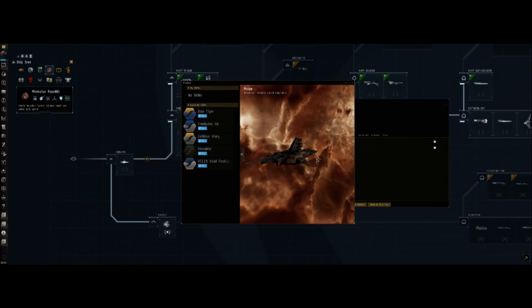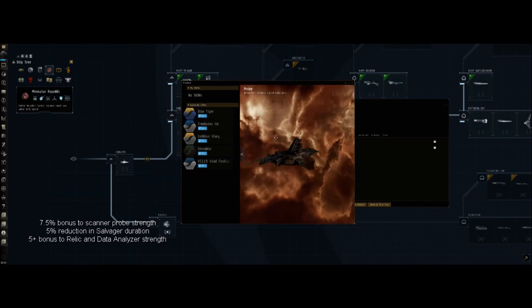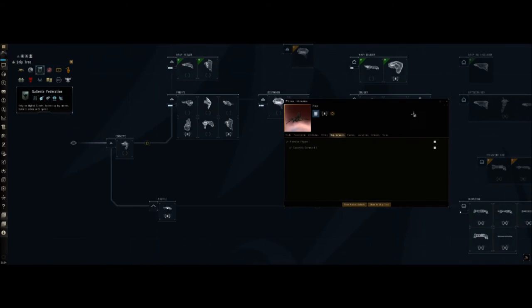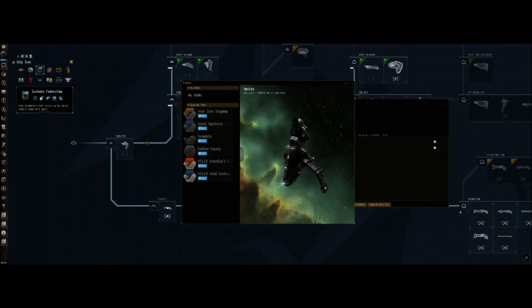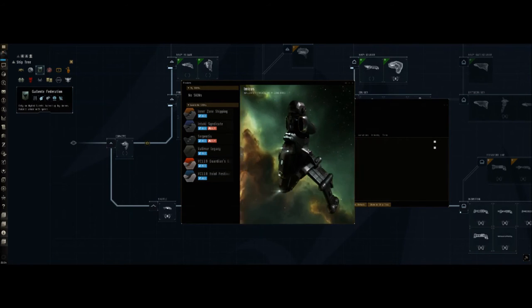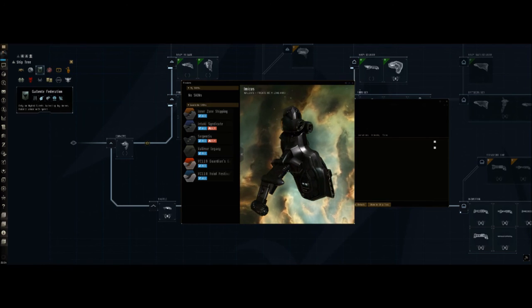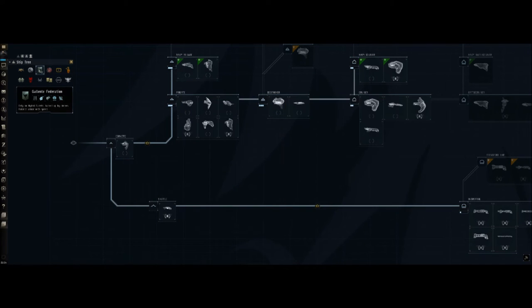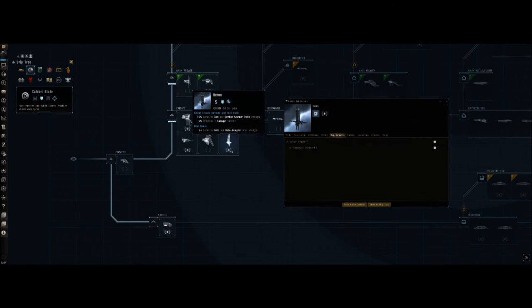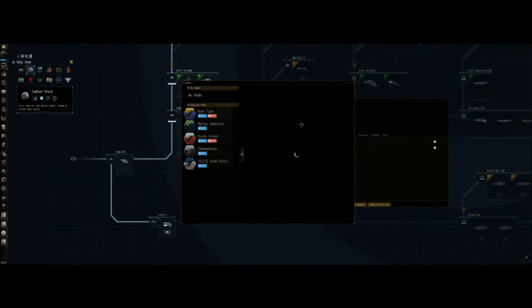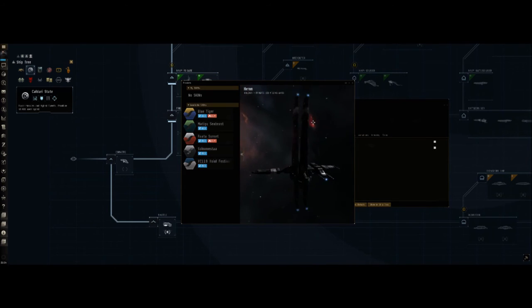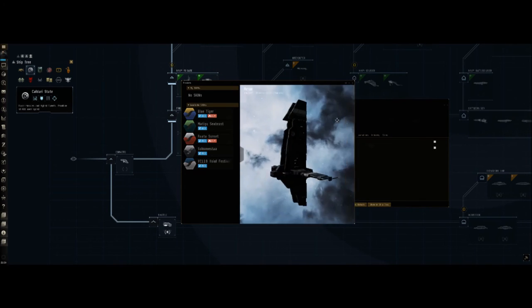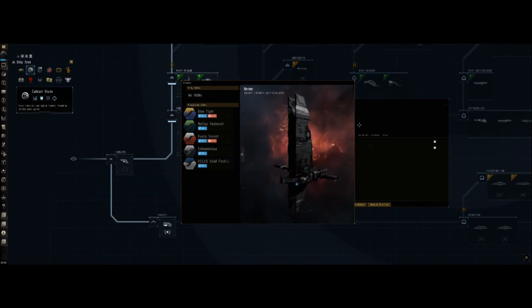They all have the same bonus so it doesn't really matter which one you fly. What does matter however is going to be the way you can fit them, the kind of slots and stuff that they have. A lot of people typically recommend the Caldari over the others because it does have five mid slots. The Caldari Heron - kind of hard to see with this dark background.